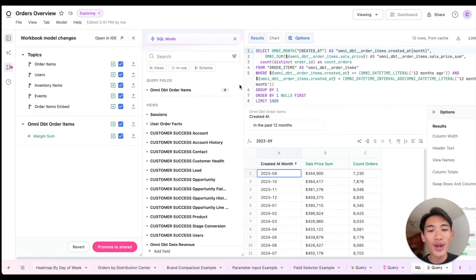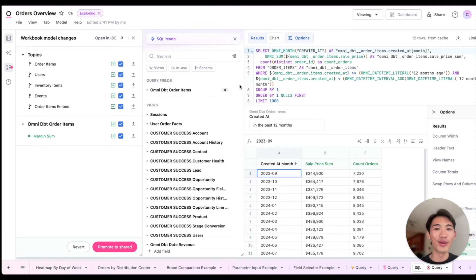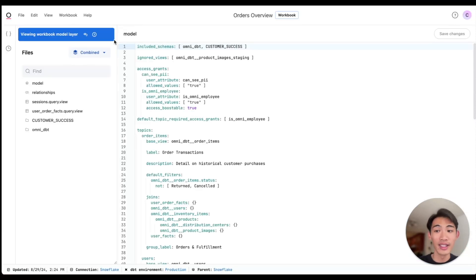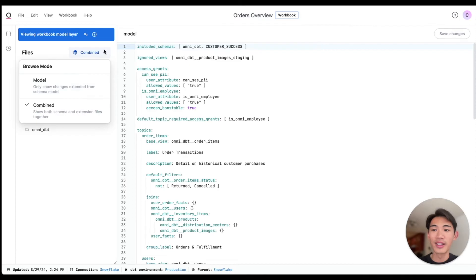If I want to see the code-based representation of all the changes I've been making, I can also pop open the IDE, switch to this model view.